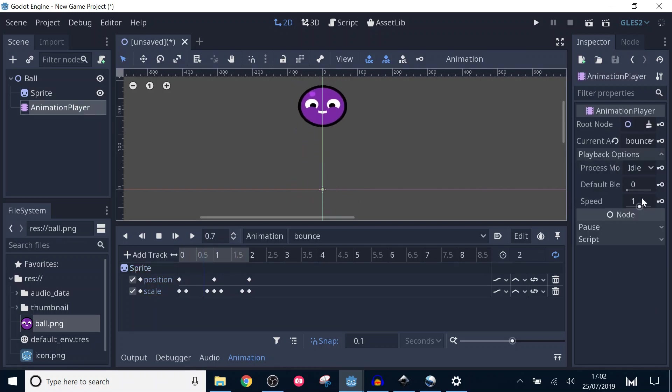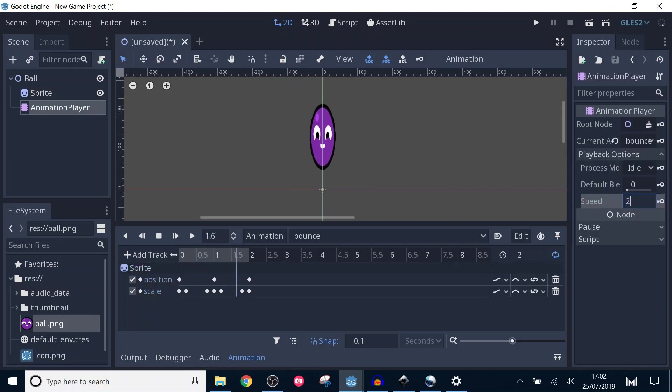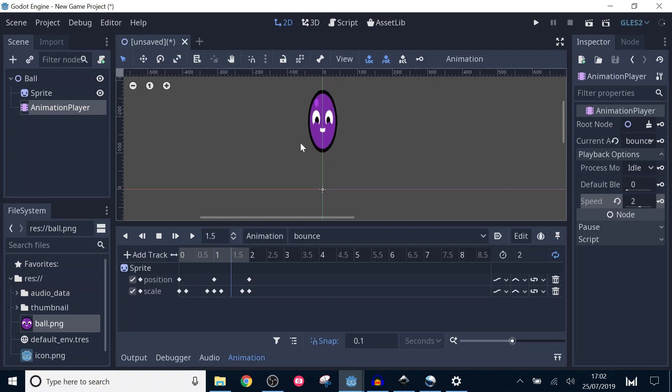Note that I haven't bothered tweaking the easings for the scale track. You could, but I think it looks fine the way it is. It's up to you to experiment.